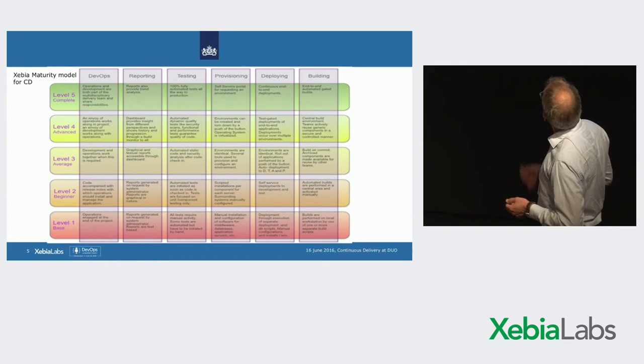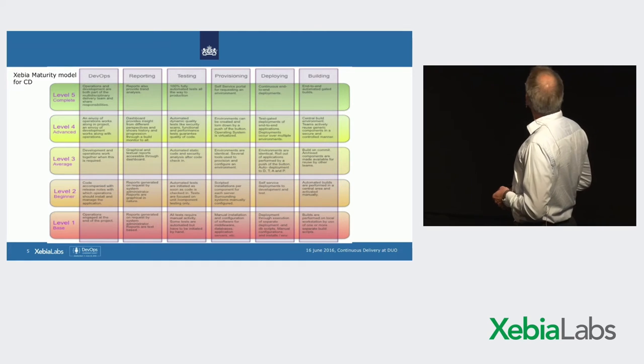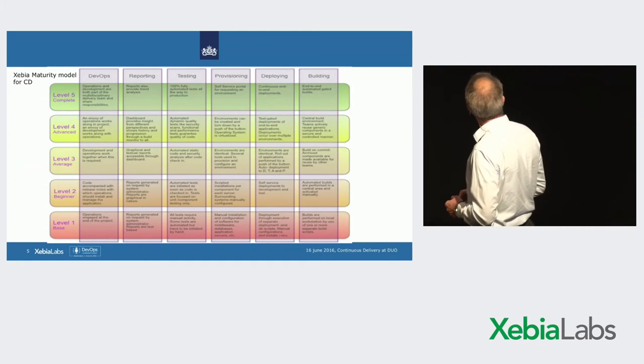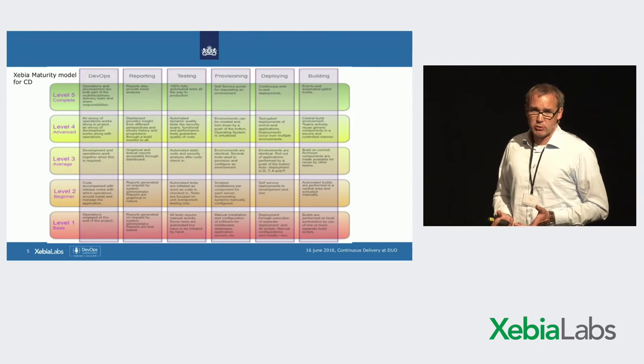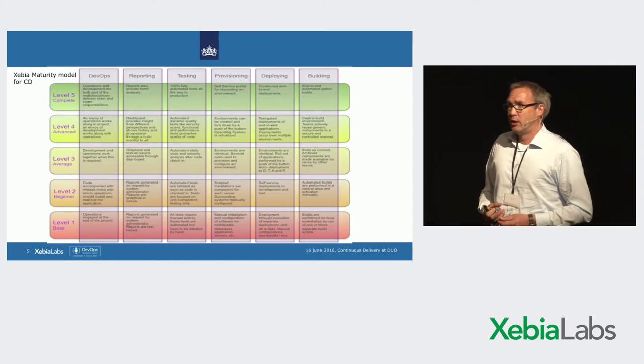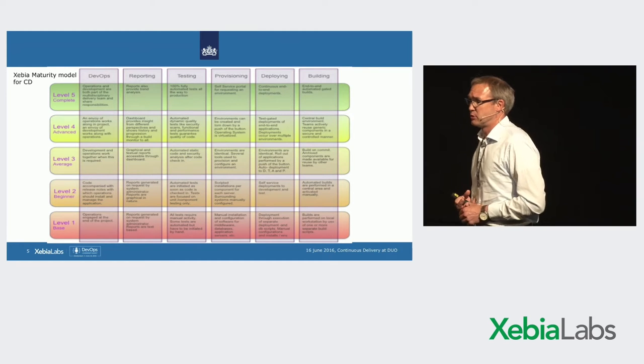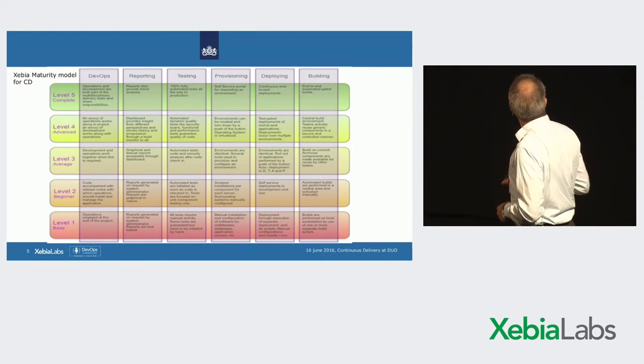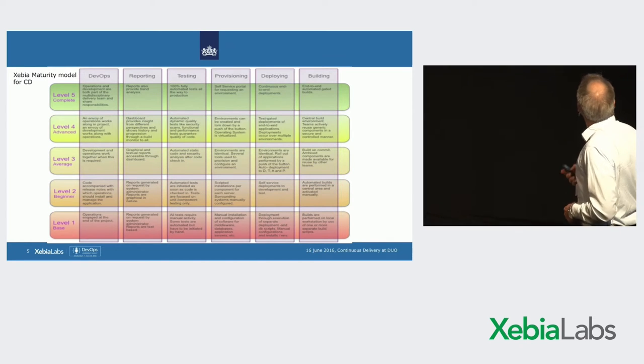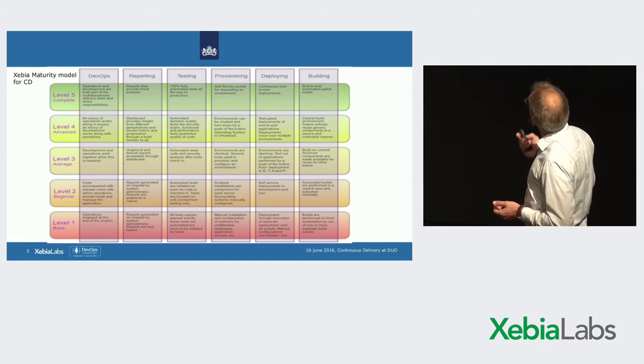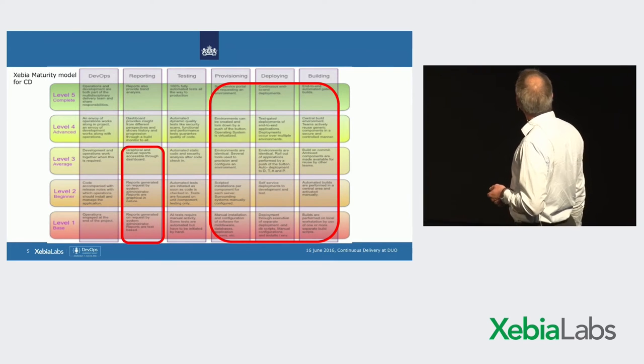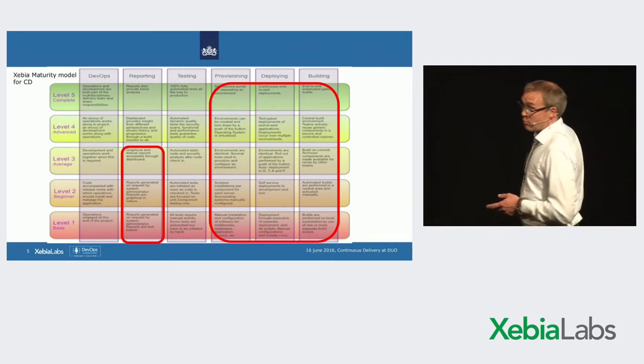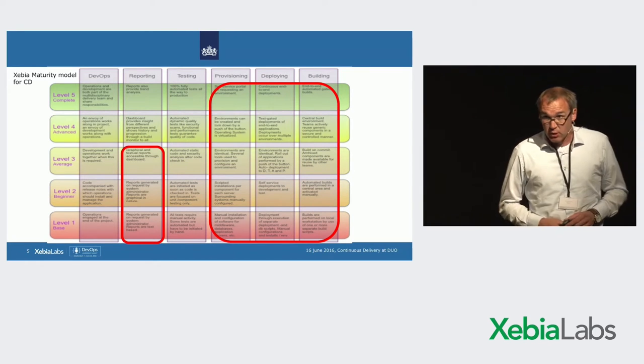This is another version of the same model, I think. This has six aspects. But we found this model very handy to communicate about continuous delivery. And to set goals for ourselves to achieve. Six aspects. And you have to do them all. But we focused first on these. The more technical oriented aspects.